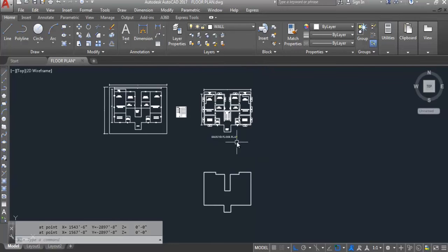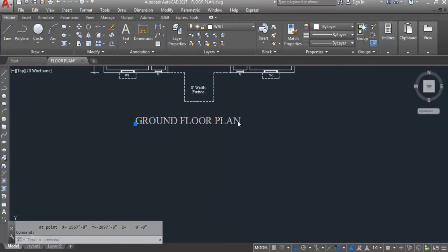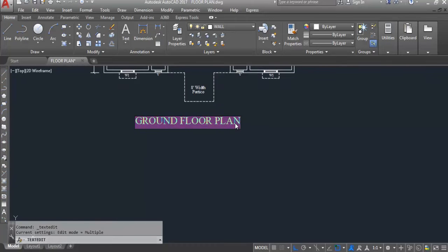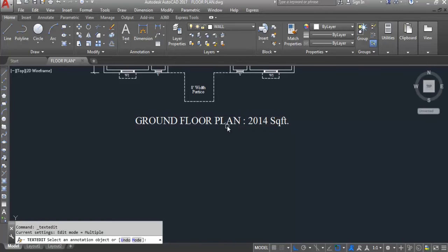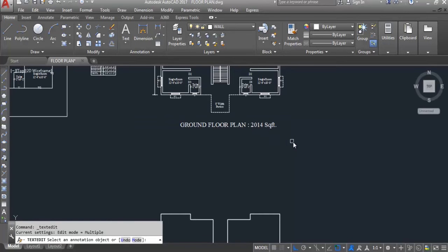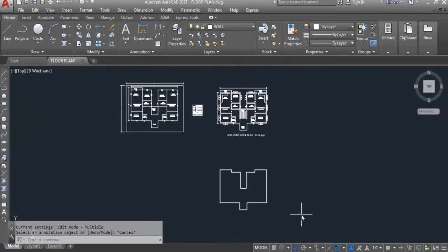I'll write the label here: Ground Floor Plan, area is 2014 square feet. Now I'll delete the copied boundary lines.